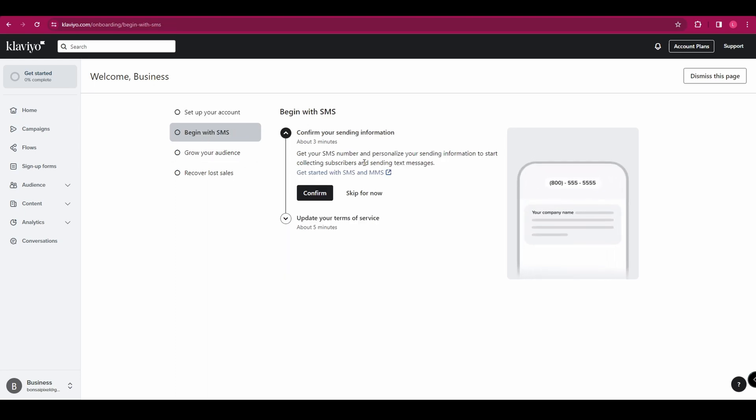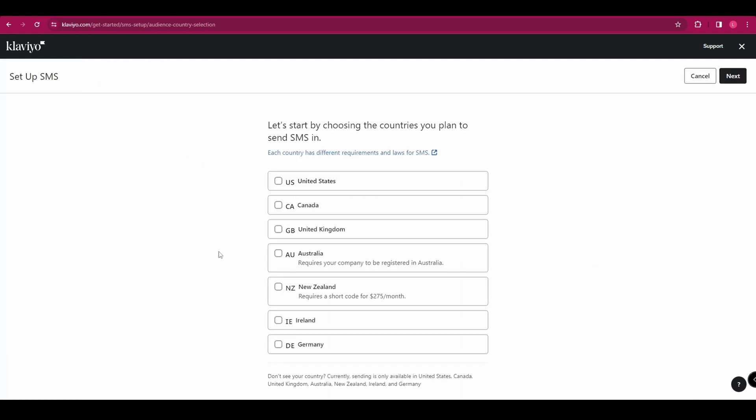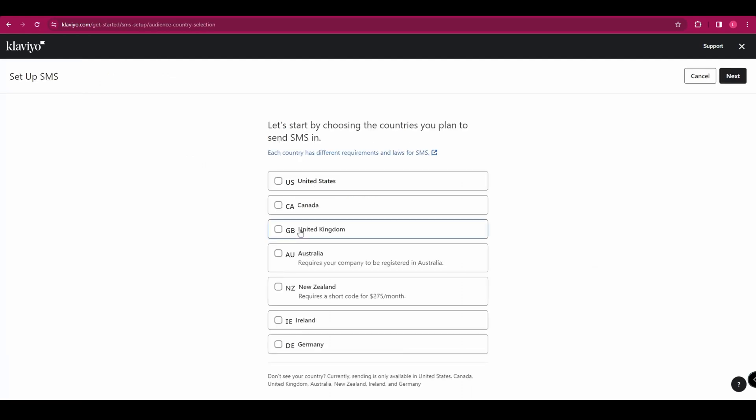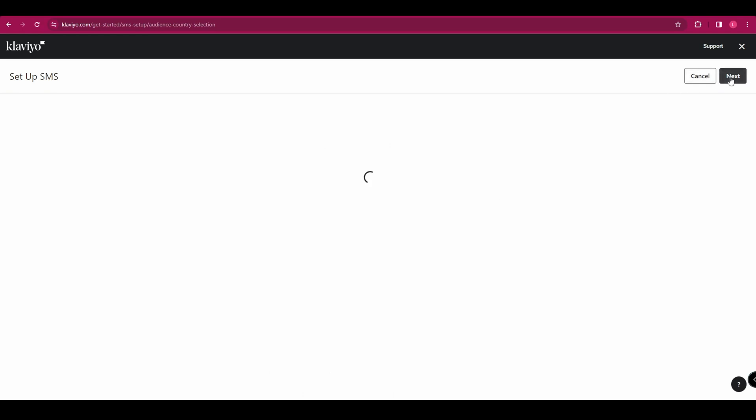And the first thing we need to do is confirm your sending information. So click confirm. And you're going to start by selecting the countries that you want to send SMSs to. And then in the top right hand corner, click next.